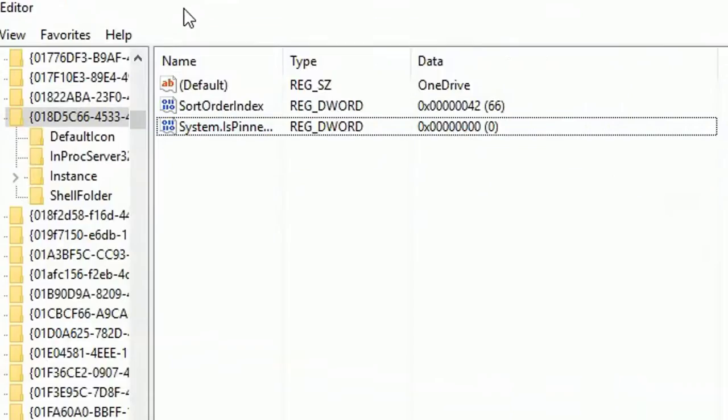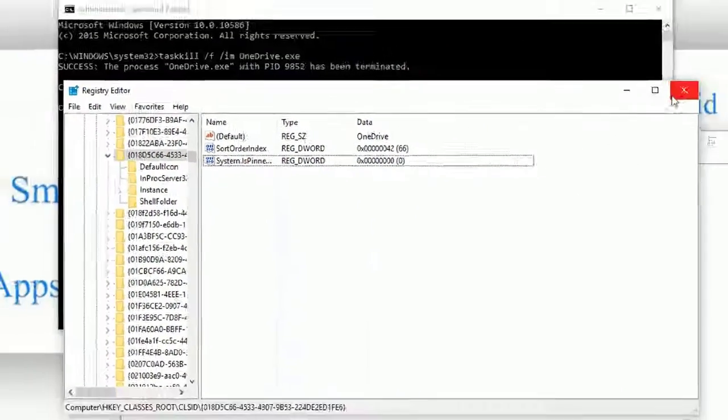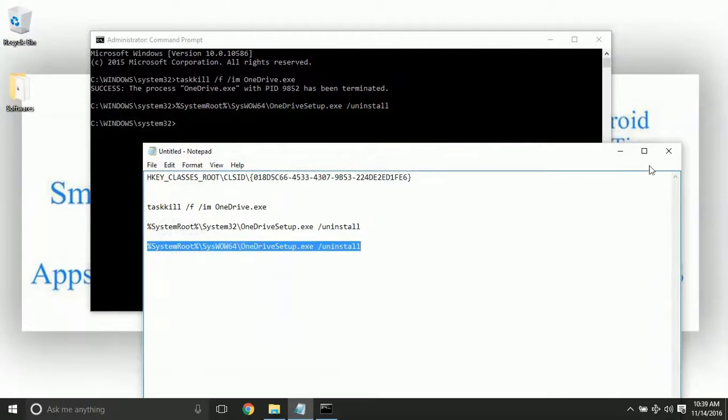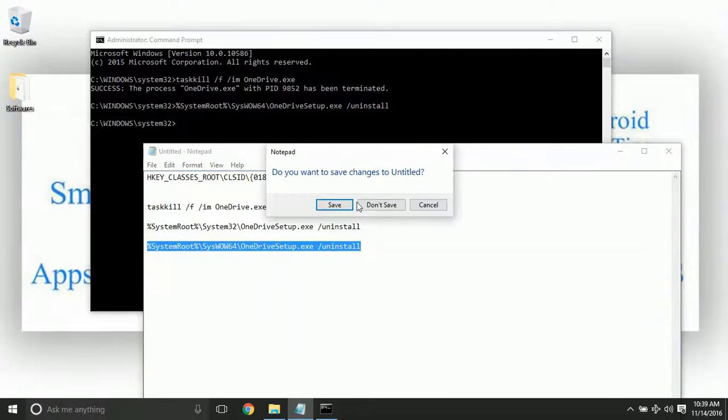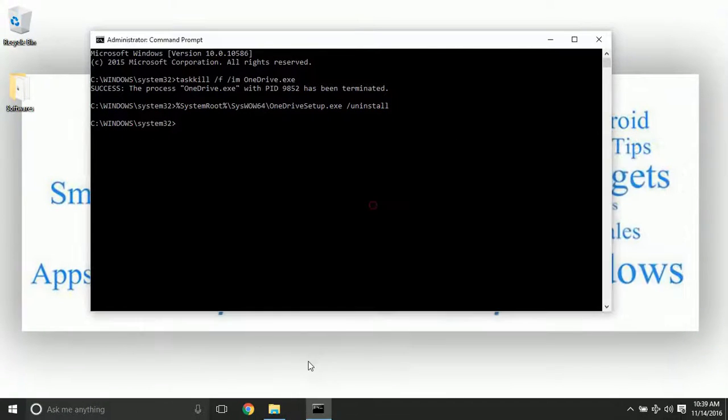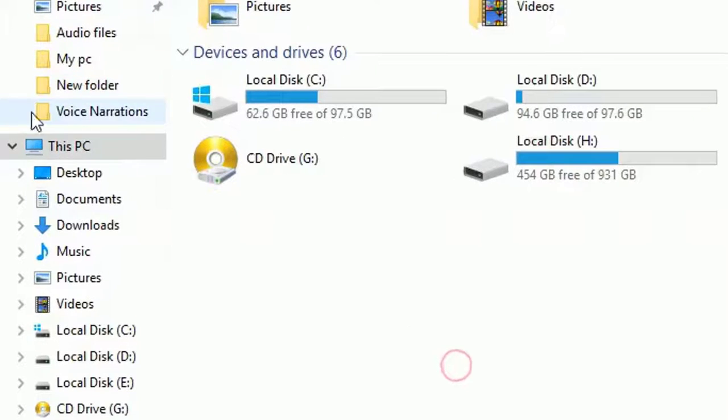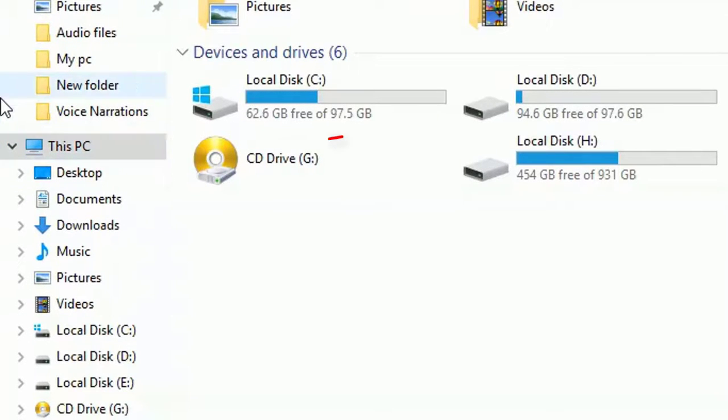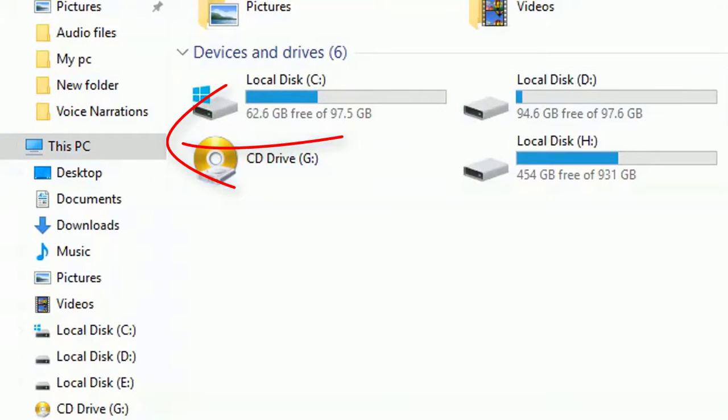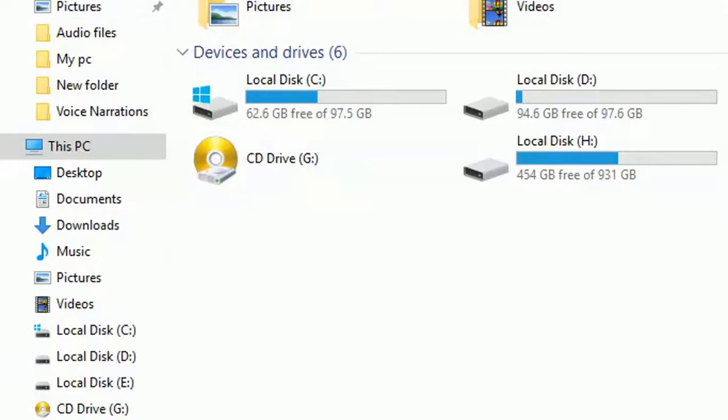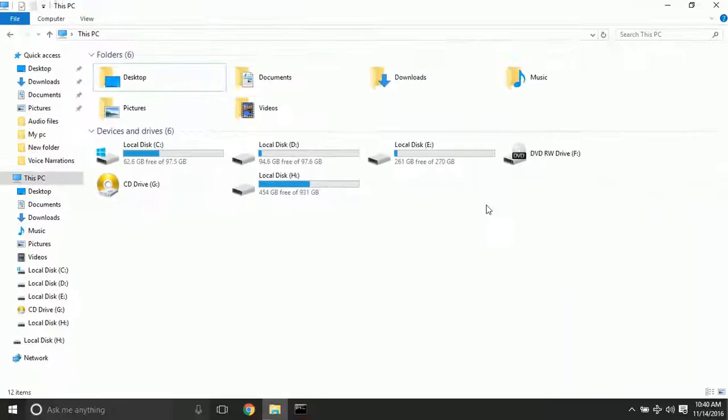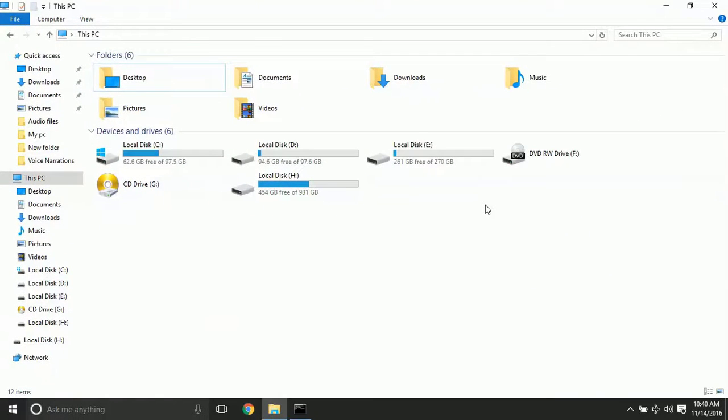Yeah, just close this up. Once you set it, you can see that OneDrive will be out from here. If you can still find the OneDrive button, then you need to restart your PC. After restarting, you will no more find OneDrive.